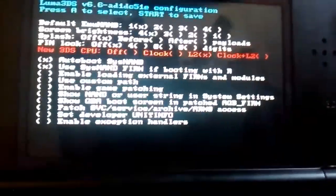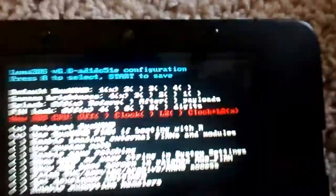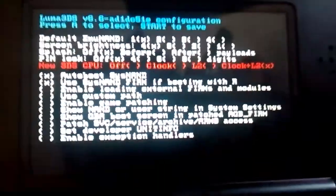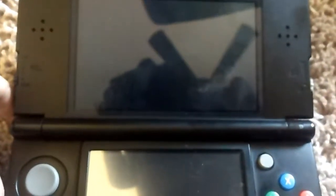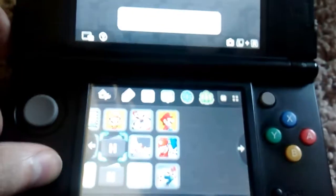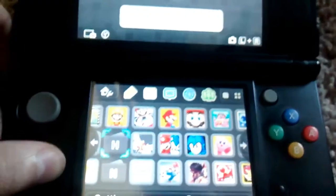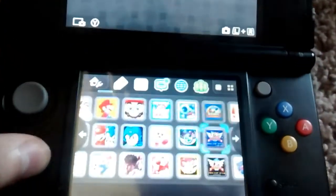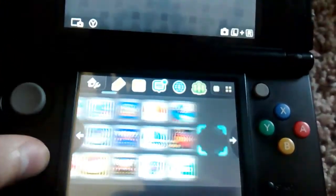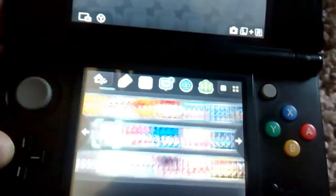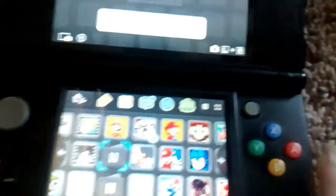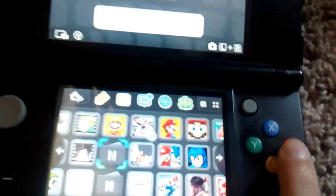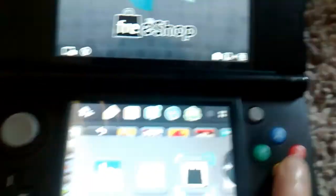Alright, so you see this. Now click start, save and reboot. So while it's rebooting I'm going to show you. And I got all of these games from free shop.